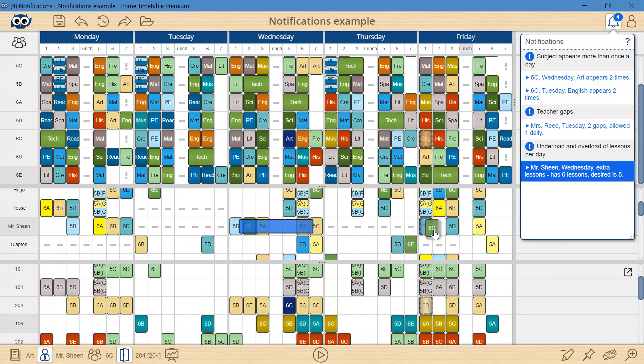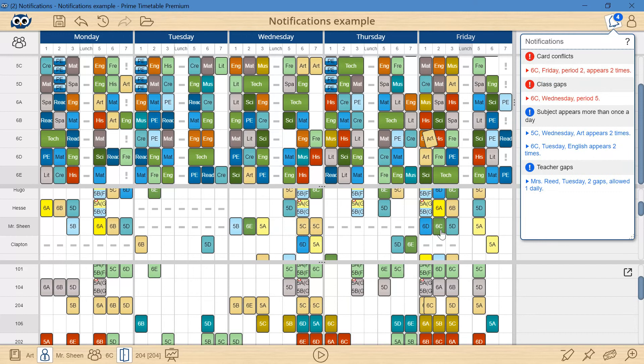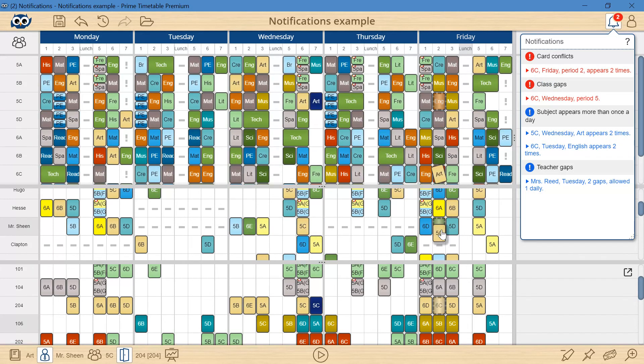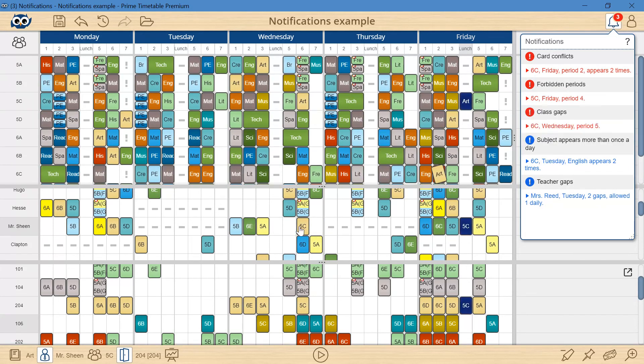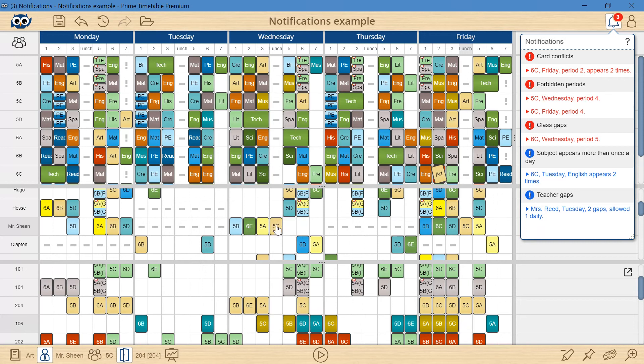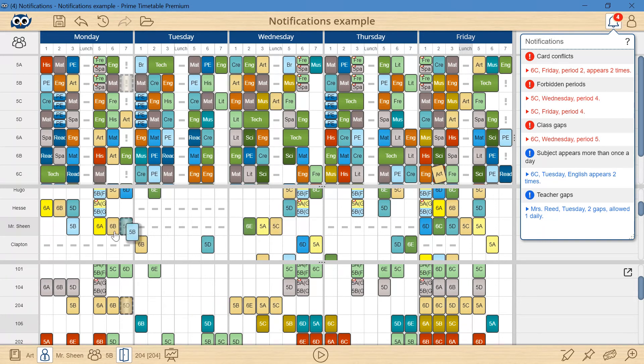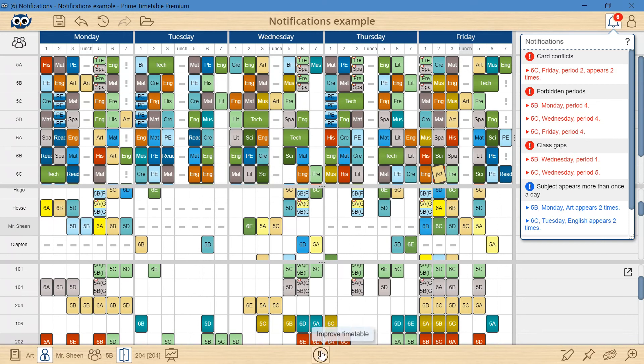I really have no idea how to resolve the remaining warnings without causing more issues. To be honest, manual timetabling is really hard and mind-bending, so I will take advantage of the automatic generator and click play to improve the timetable.